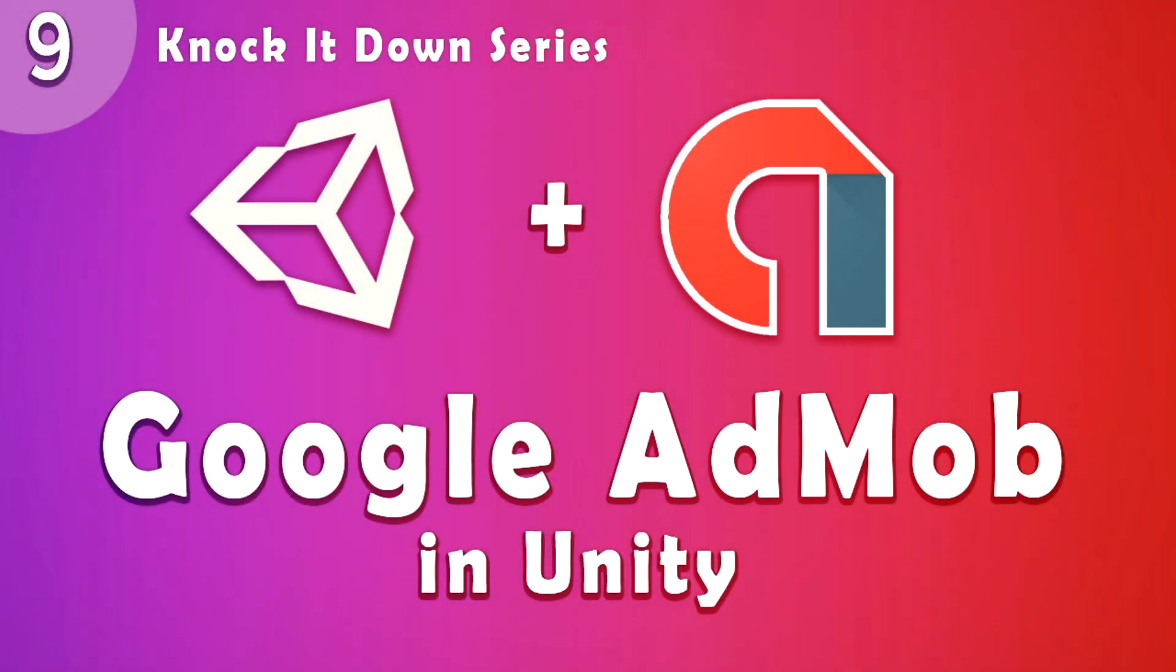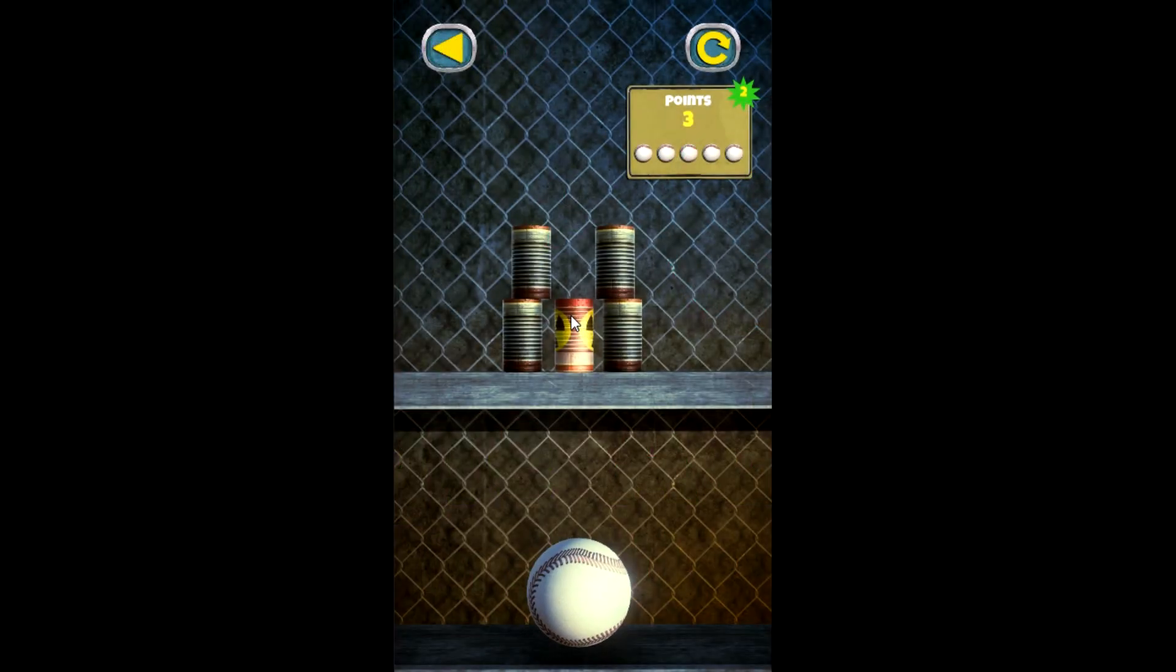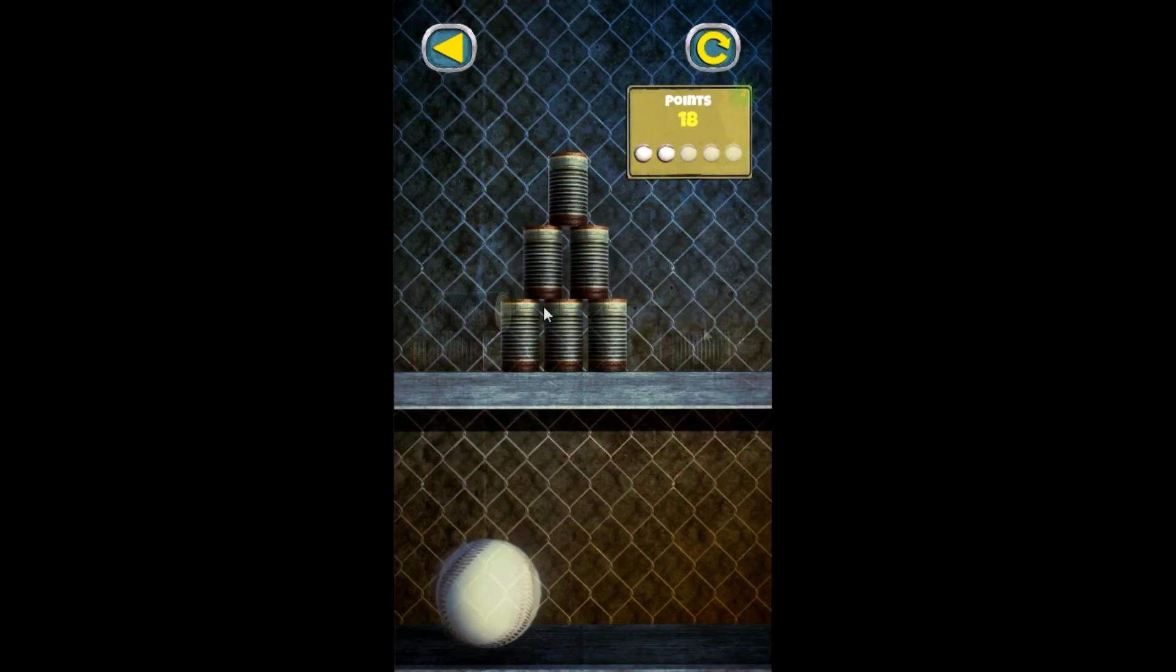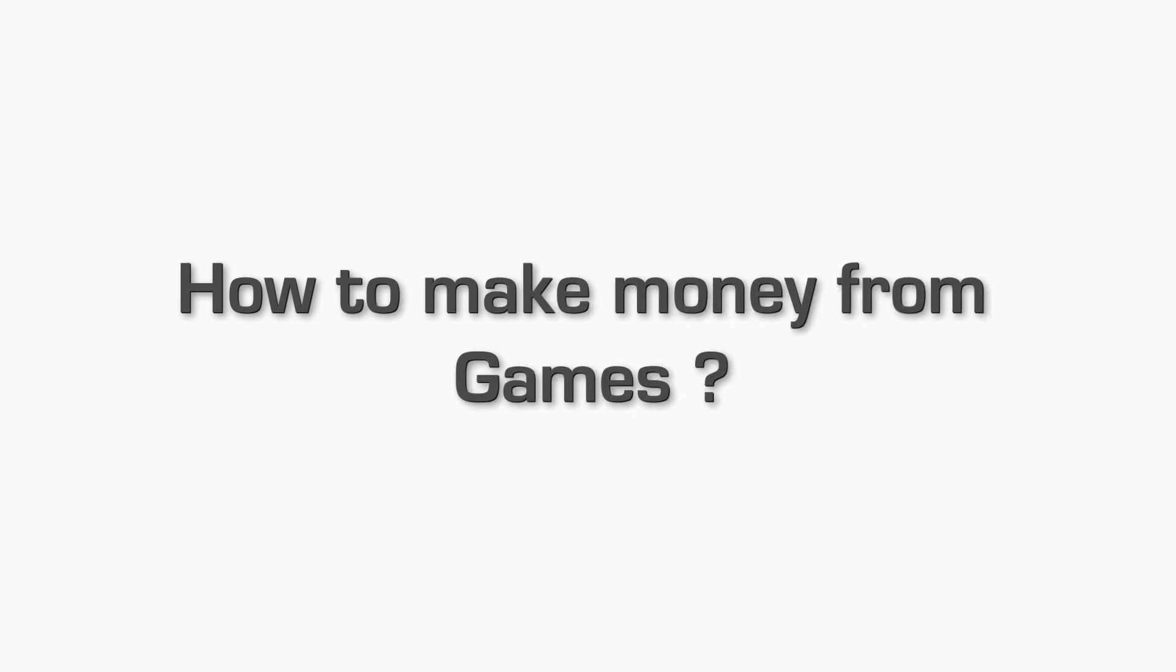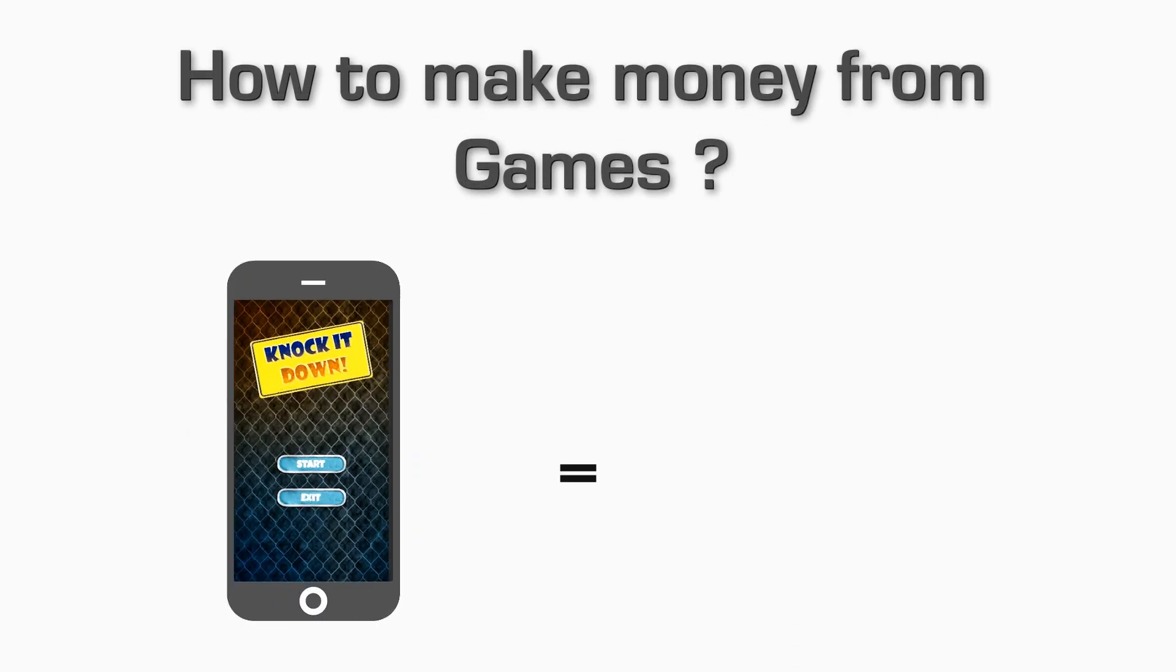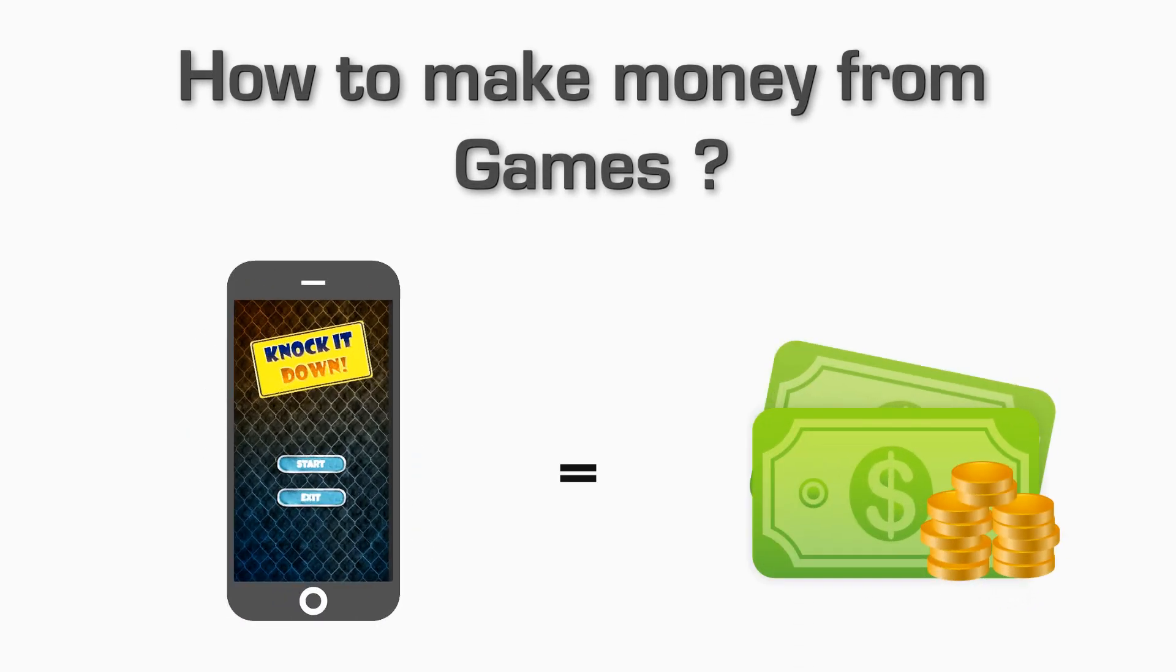Hello guys, welcome back to Unity Gurus. My name is Mahin and this is lesson 9. So now the time has come that we start making money from our game. So how can we make money from our game?